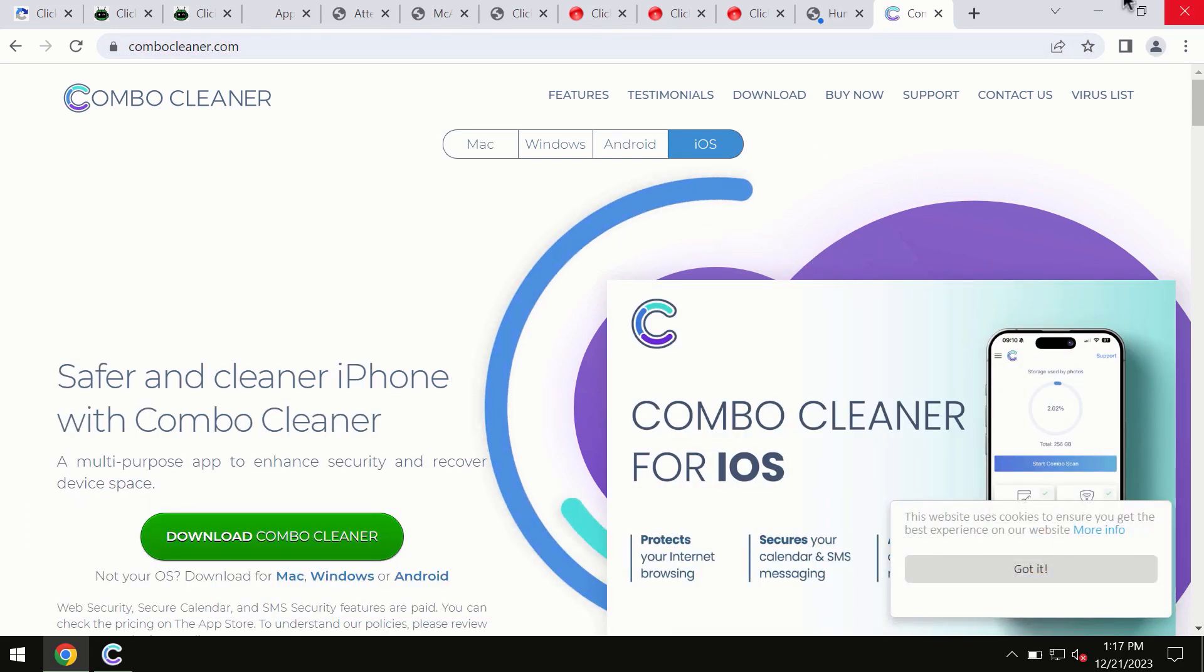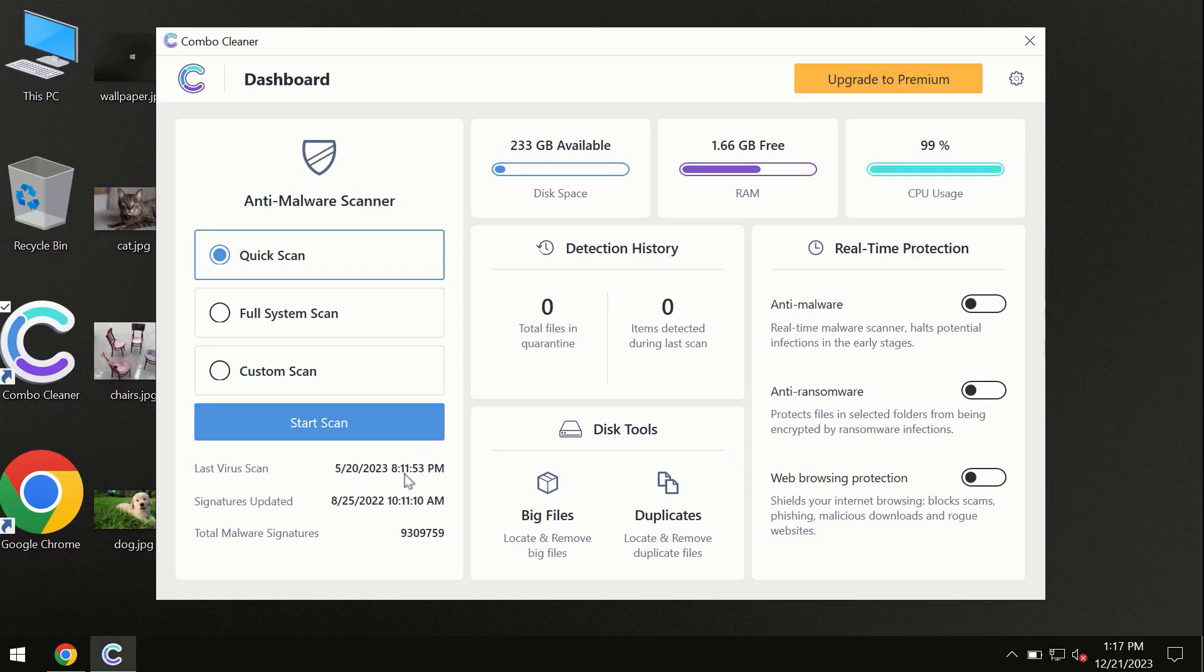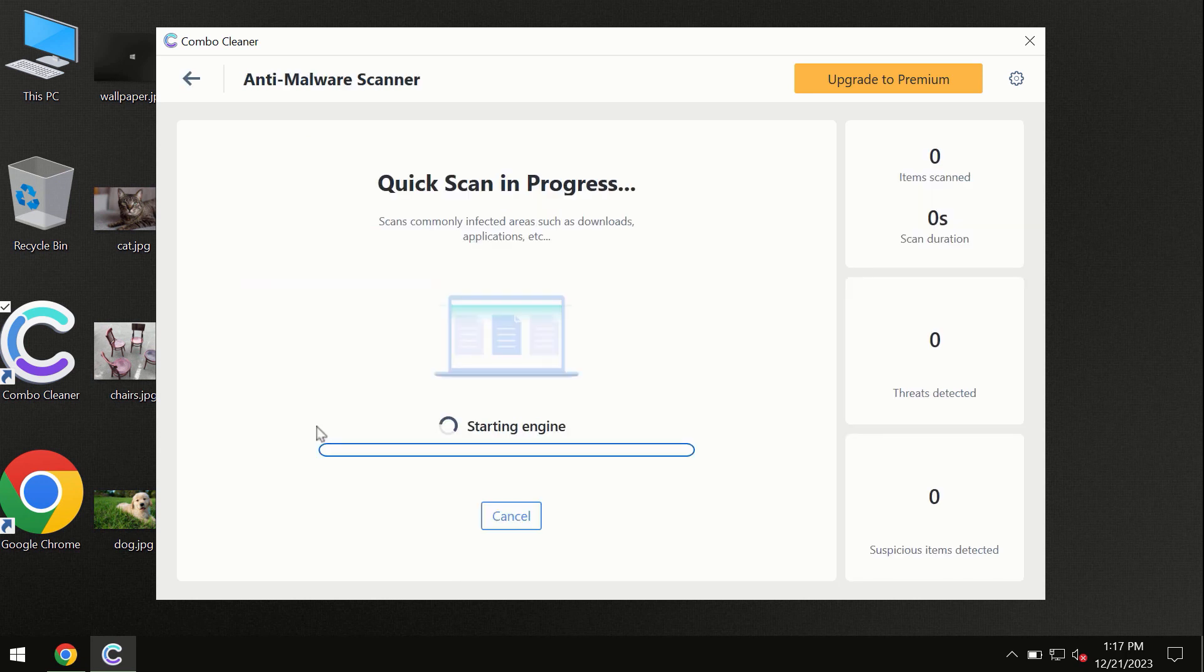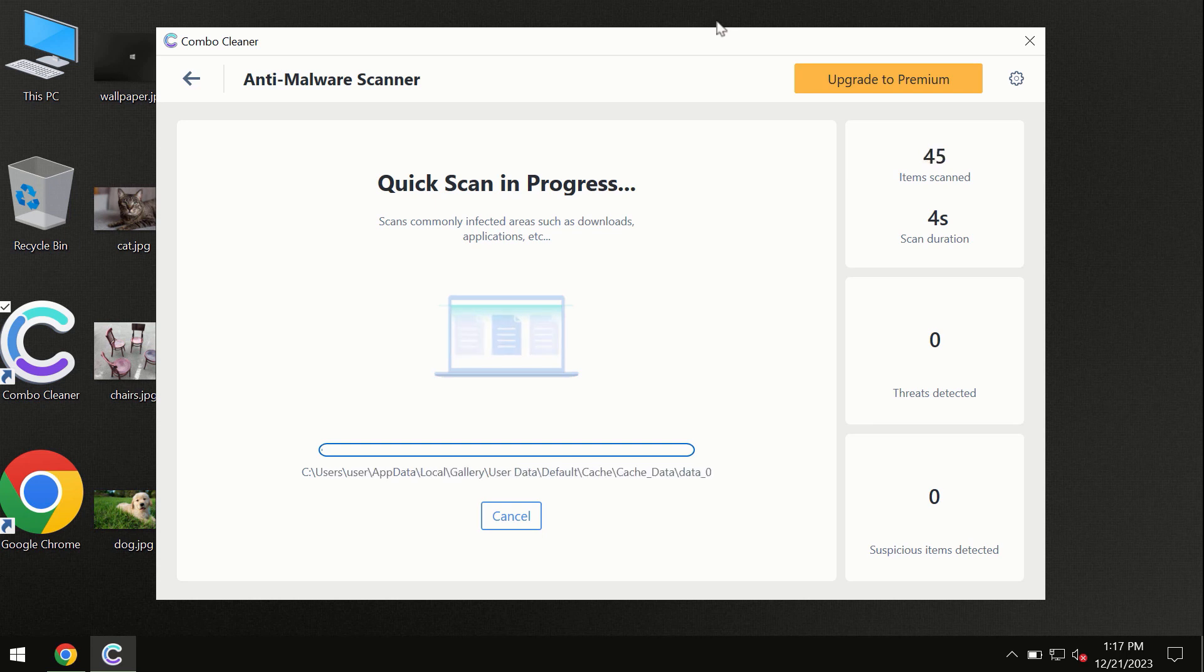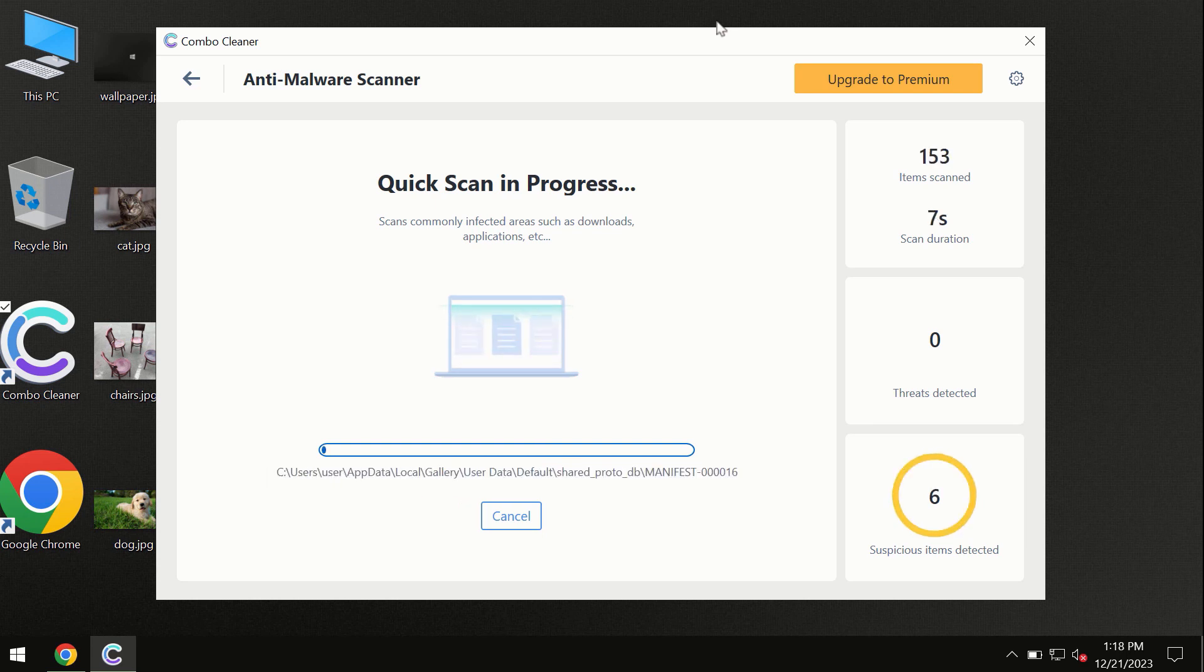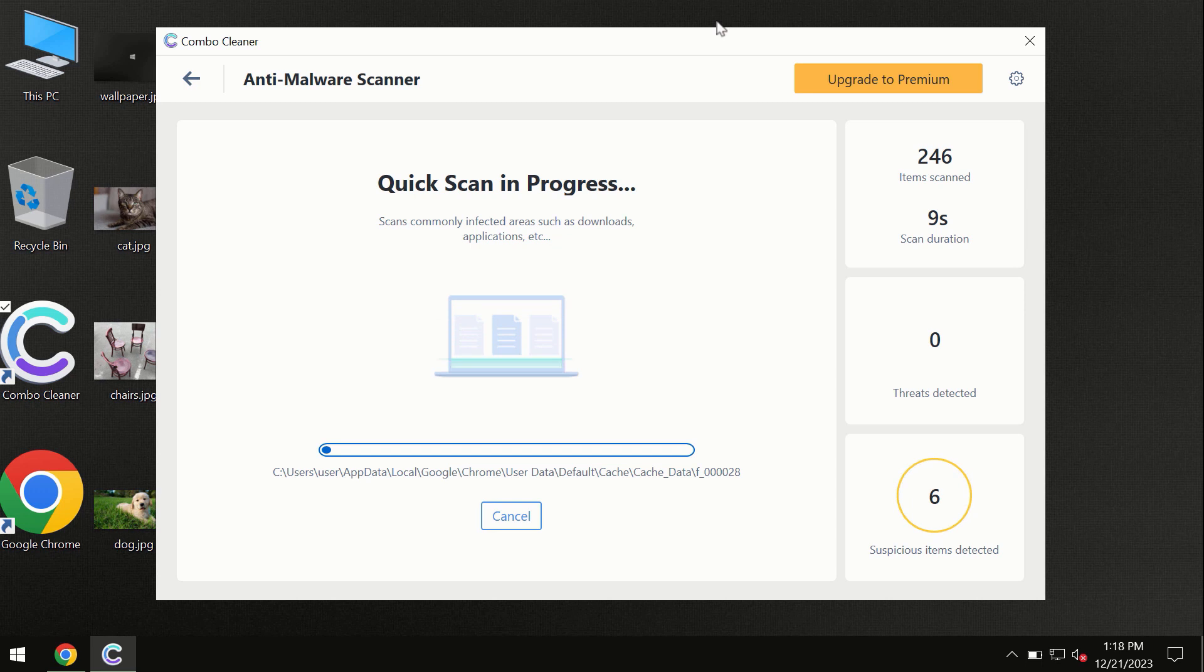So you need to click on this start scan button and the program will begin researching and investigating your computer. First of all, the software will update its anti-malware database, which is definitely essential for proper detection and removal of any malware.